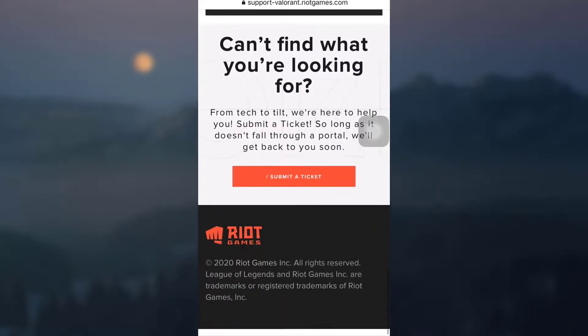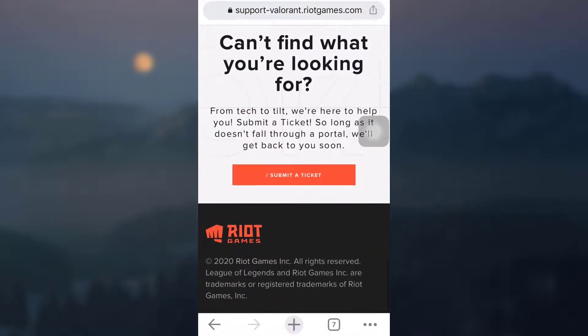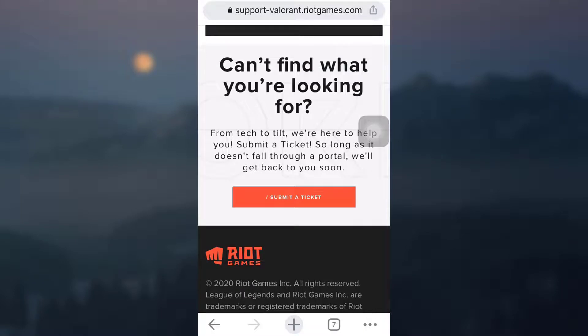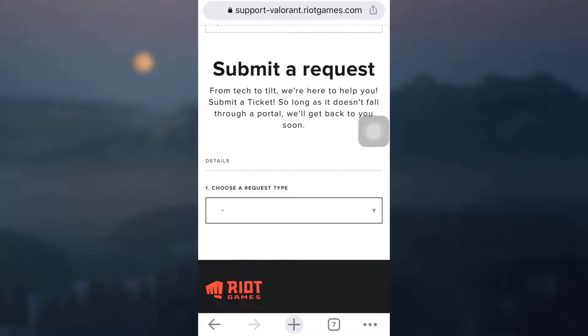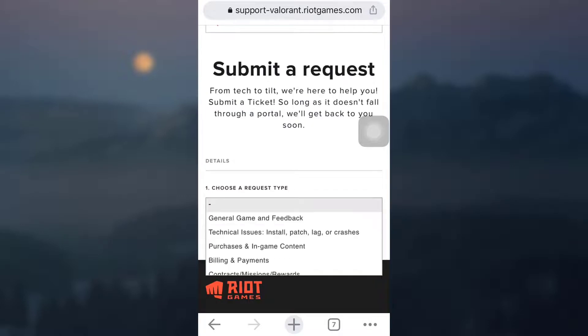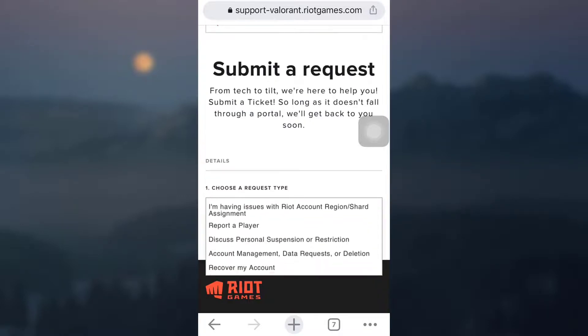Scroll downwards and there's an option that says submit a ticket. Tap on it. As you tap on it, you have to choose a request type. So I'm just going to scroll downwards and tap on account management data request or deletion, the second last option.